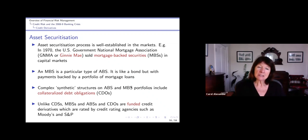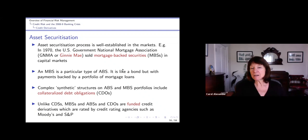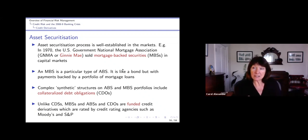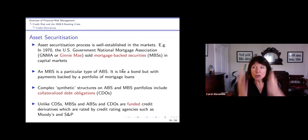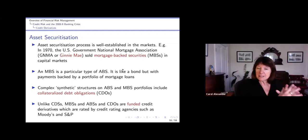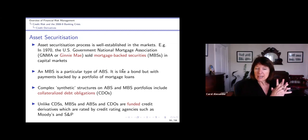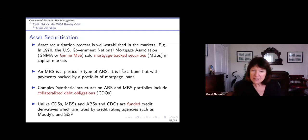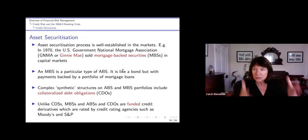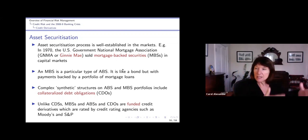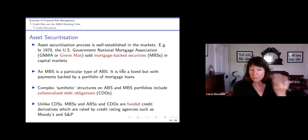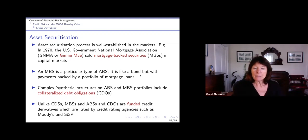A mortgage-backed security is a particular example - it's just like a bond and the payments come from the payments on mortgages. But on top of that, once it's securitized, you can then chop it up into what's called a collateralized debt obligation. These are all examples of funded credit derivatives. Each tranche that you cut up of the CDO will have a different credit rating from Moody's or S&P - unlike CDSs, which don't have credit ratings.